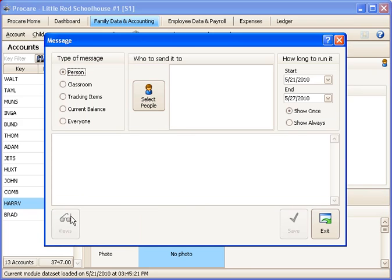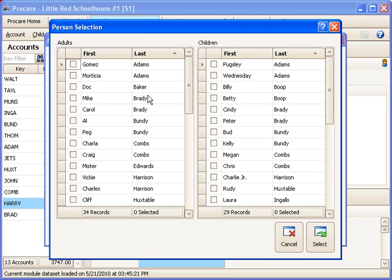I'm going to click on New. And let's say I want to send a message to a particular person. I can click Select People and I could just choose their name from a list, or I could check off several different people.